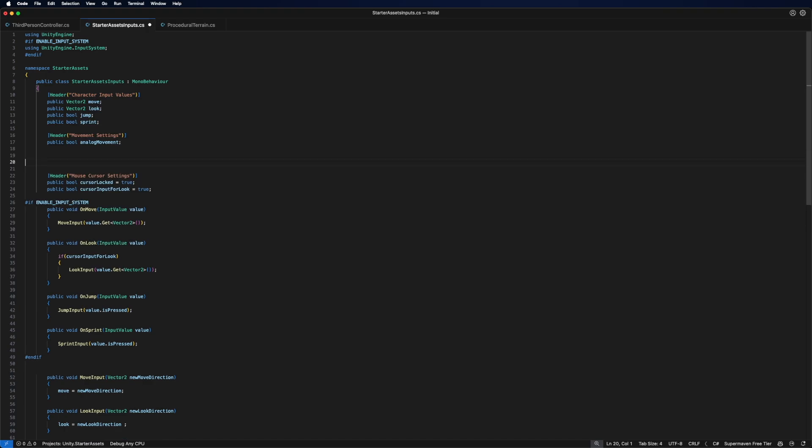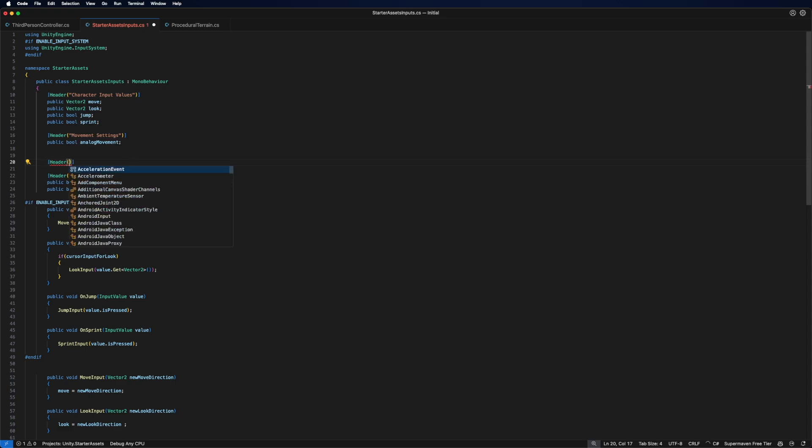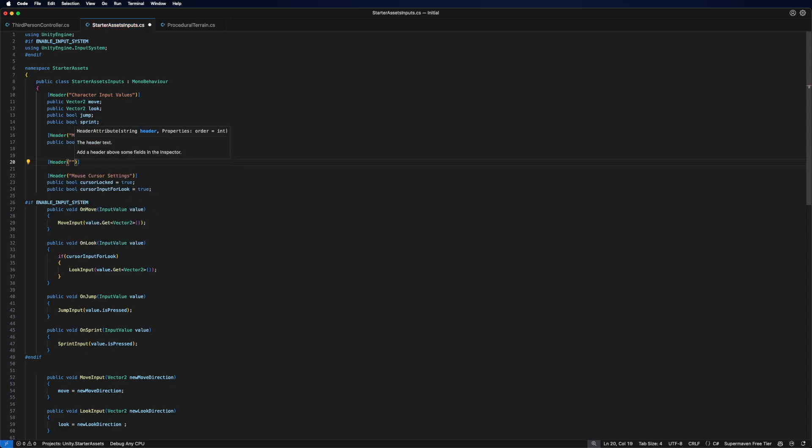But in order to add some sort of mouse acceleration or something like that we can add in a header. In the header we can say mouse look sensitivity.